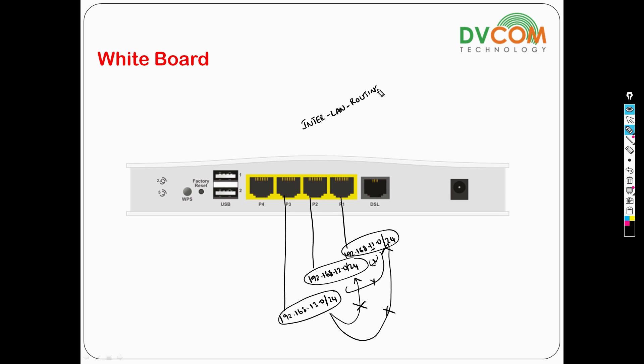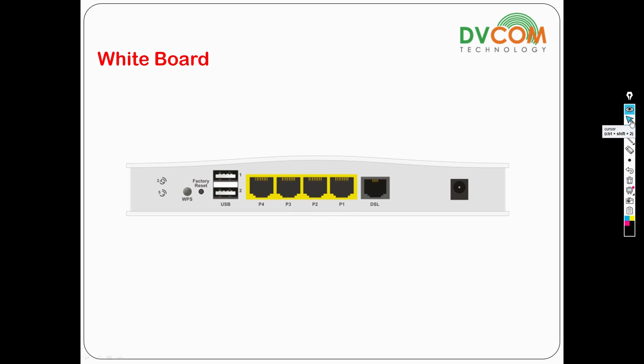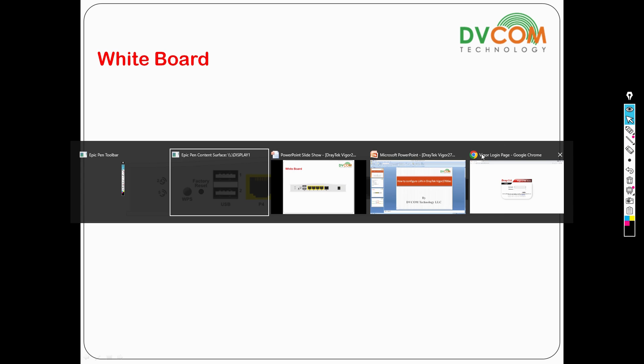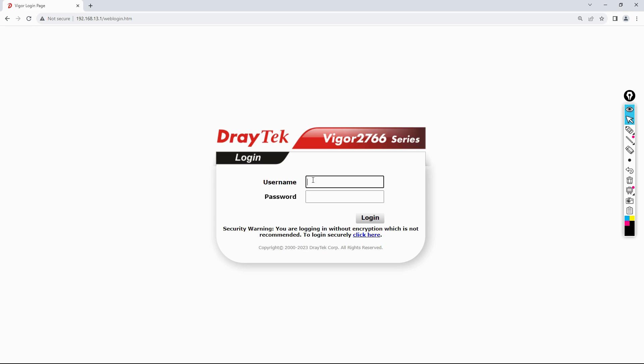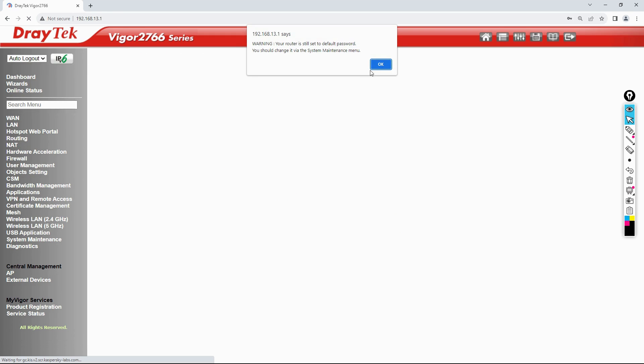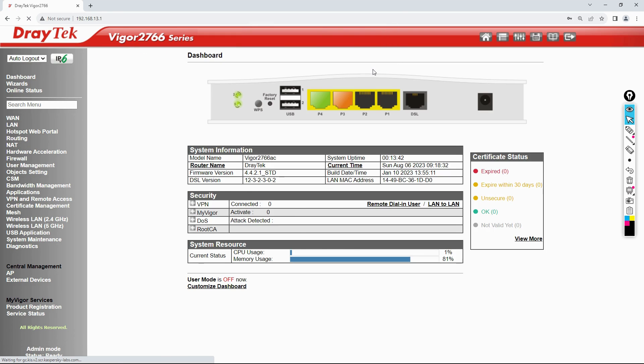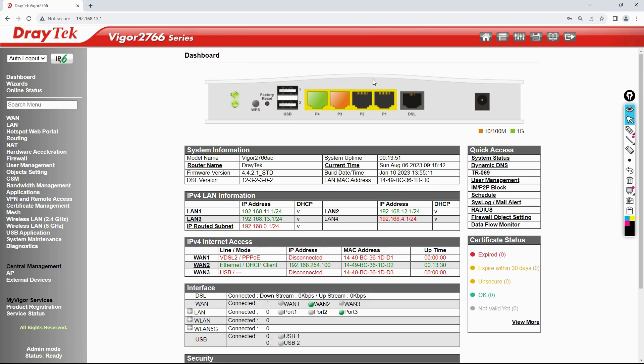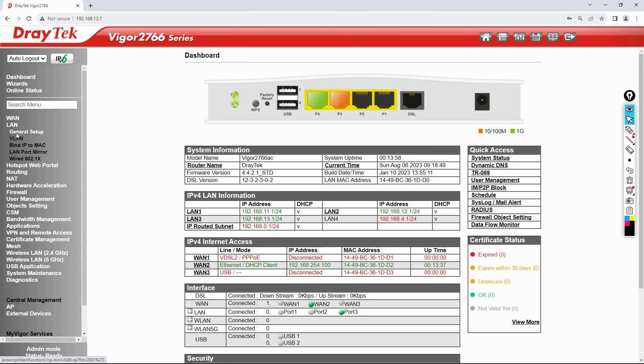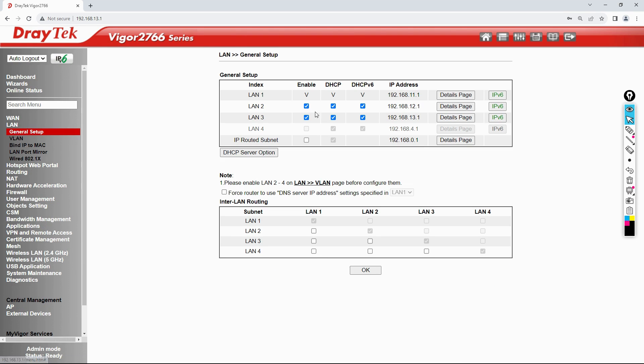Let's go and see where to do this. It's very important if you want to enable inter-communication between one LAN to another LAN. Let's access my DrayTek router. The default username is admin and password is admin. Right now I have connected on port number 3. Now let's go to LAN and click on general setup. You can see the setup we have done. There is inter-LAN routing at the bottom.